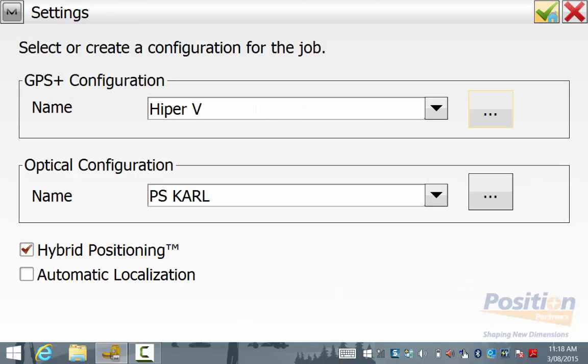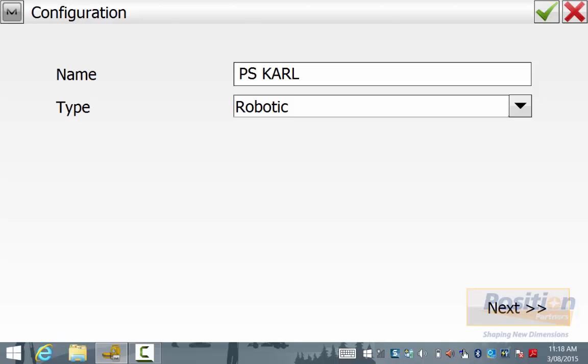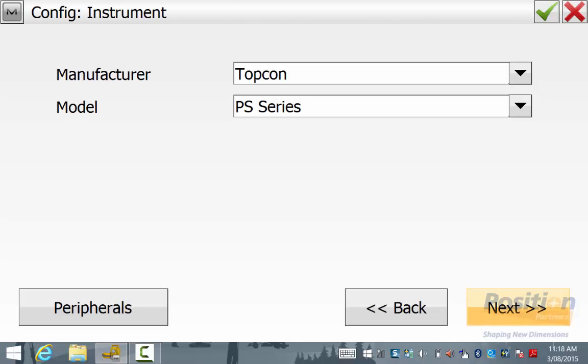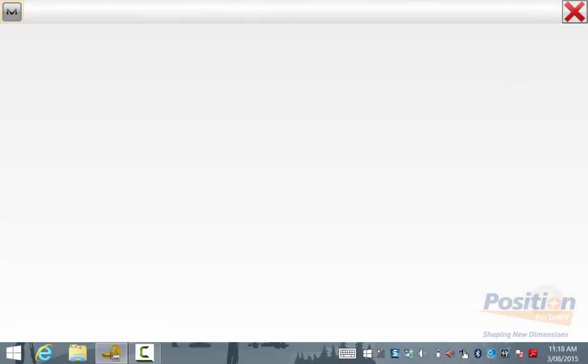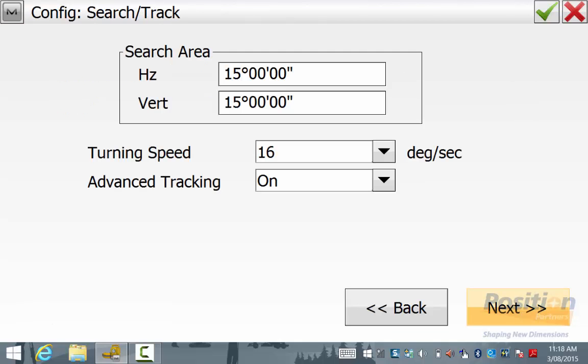And now we want to edit the optical configuration. We hit the three dots next to optical. We will edit the PS configuration and ensure you have all the correct configuration settings. In this case, robotic, Bluetooth using direct connection.